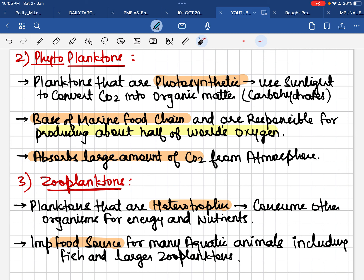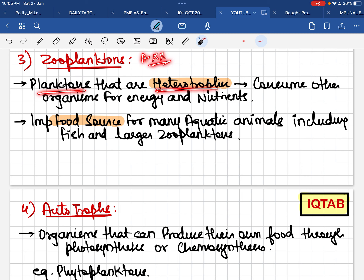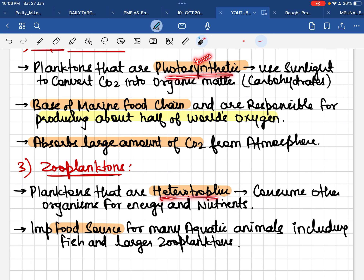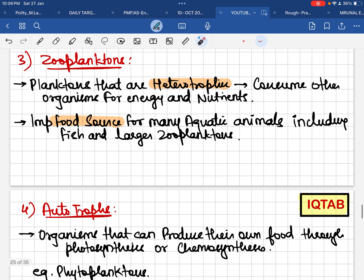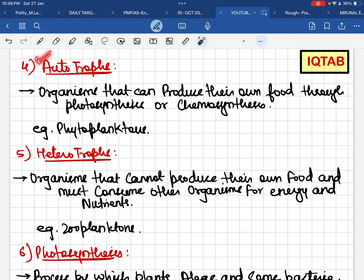Zooplanktons are planktons that are essentially animals. Since they are animals, they cannot make their own food — so they are heterotrophic, meaning they depend on other organisms for energy and nutrients. Zooplanktons are a very important food source for aquatic animals like fish. Larger fish also eat zooplanktons, making them a key part of the aquatic food chain.